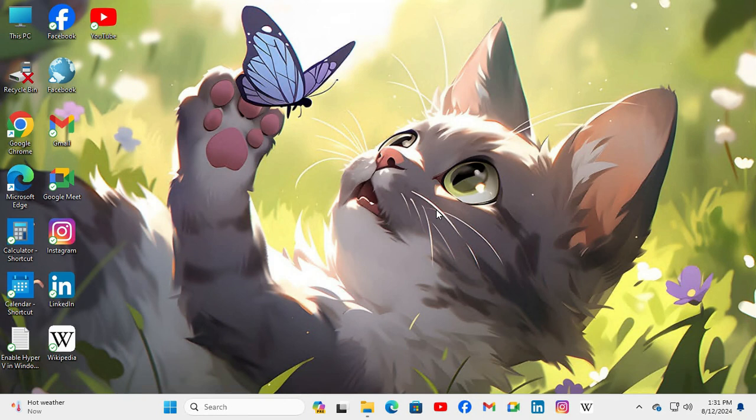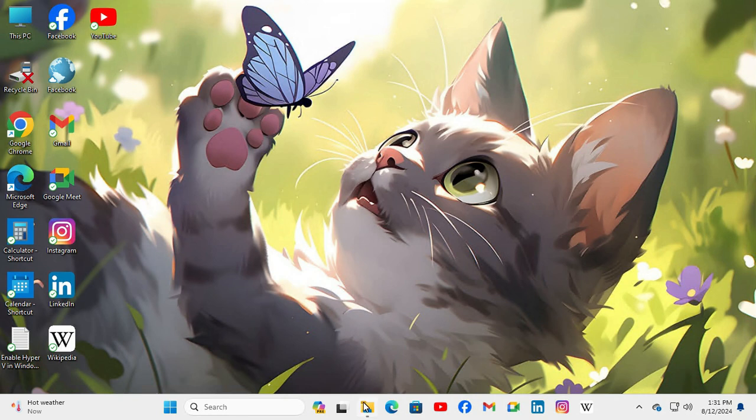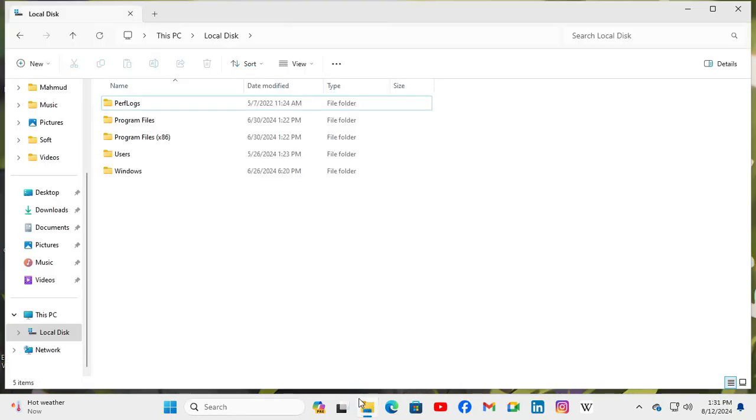To fix file size information not showing in folder tips, go to the file explorer. Hover the mouse pointer on a folder.